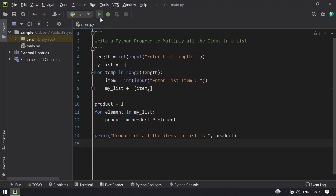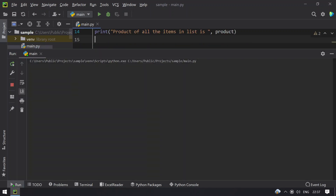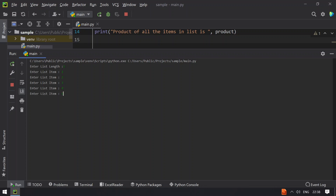So let me run this program. The program is asking to enter the list length. I have 5 elements, so let's give 1, 2, 3, 4, and 5. You can see the product of all the items in a list is 120.